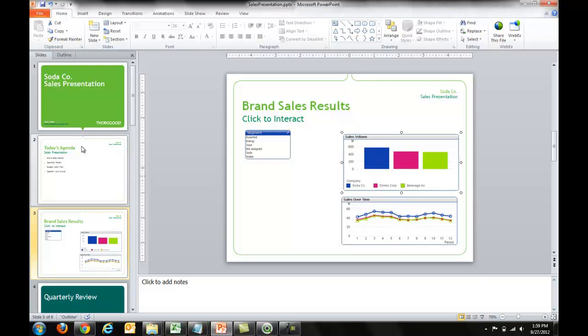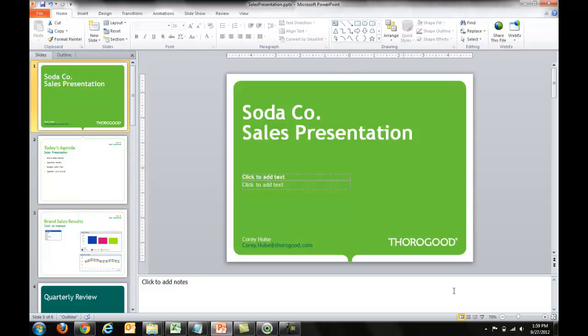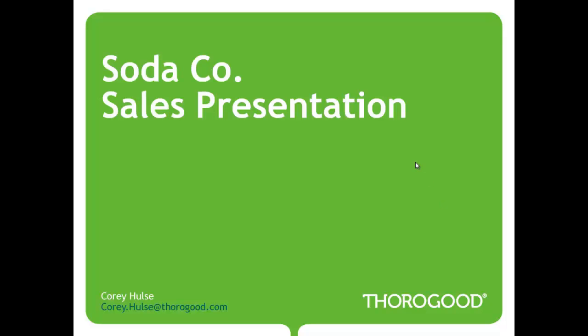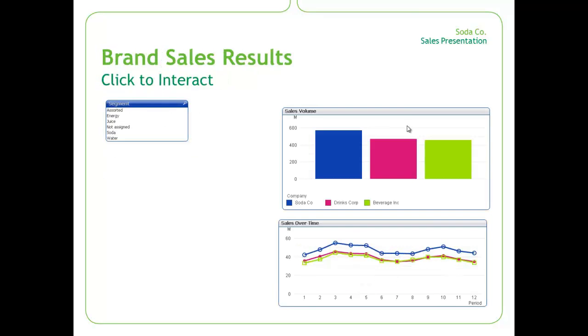And here comes the interesting part. If I go and view this just like I would any other PowerPoint, it works just like PowerPoint does. Here's my title, we're going to talk about the agenda, let's take a look at sales results.